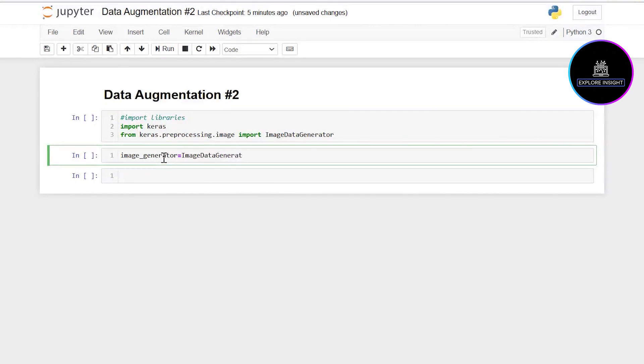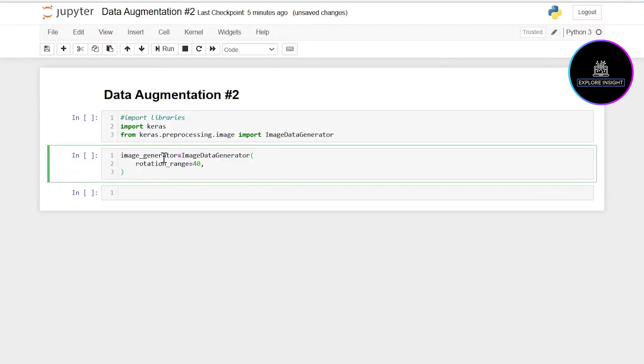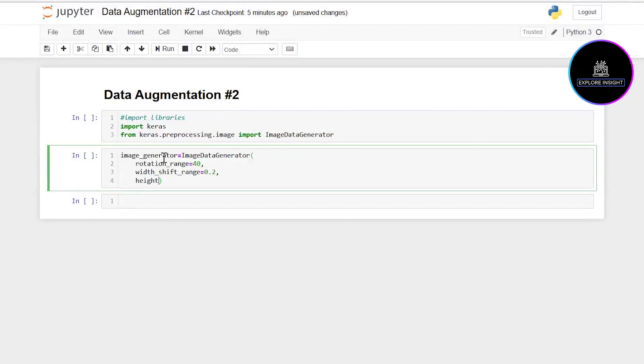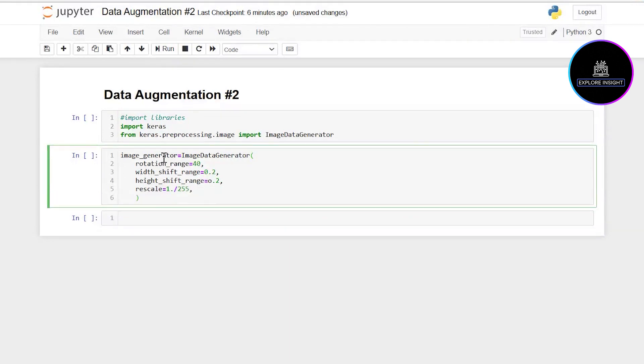At this point I'll be putting the augmentation parameters. Let me start with rotation, setting that to 40. Let me consider width_shift_range at 0.2 and height_shift_range also at 0.2. Whichever value you want to put, just indicate it there. I want to use rescale, so that will be 1 divided by 255. Let's go to the shear_range.